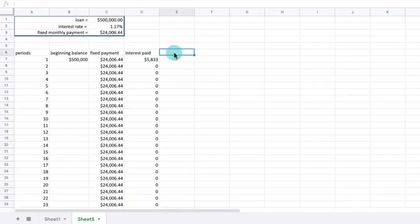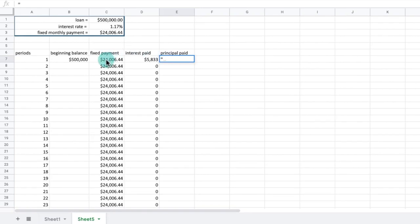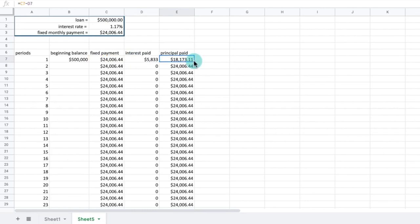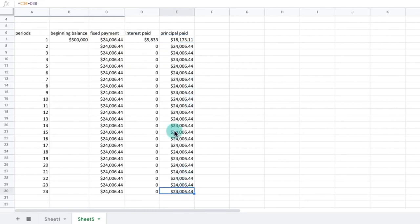In column E, we calculate the portion of the loan which is payment towards the principal value. We just learned that the principal payment is the monthly payment minus the interest payment. So in cell E7, we will enter the formula equals C7 minus D7. Now we will drag the formula down to cell D30. This carries the formula all the way to the end of our period.